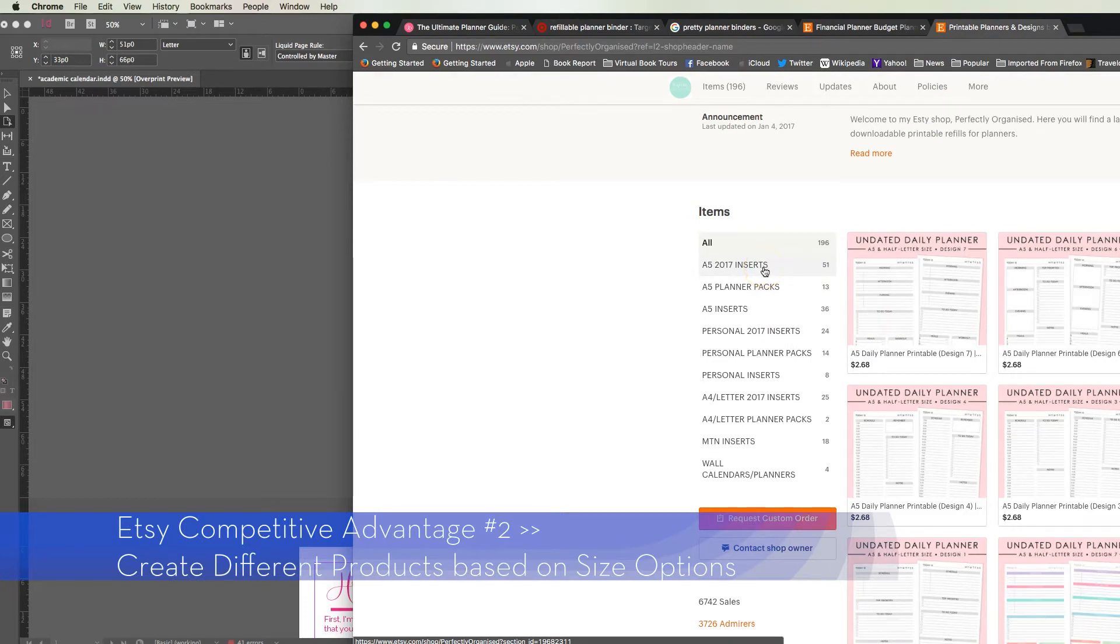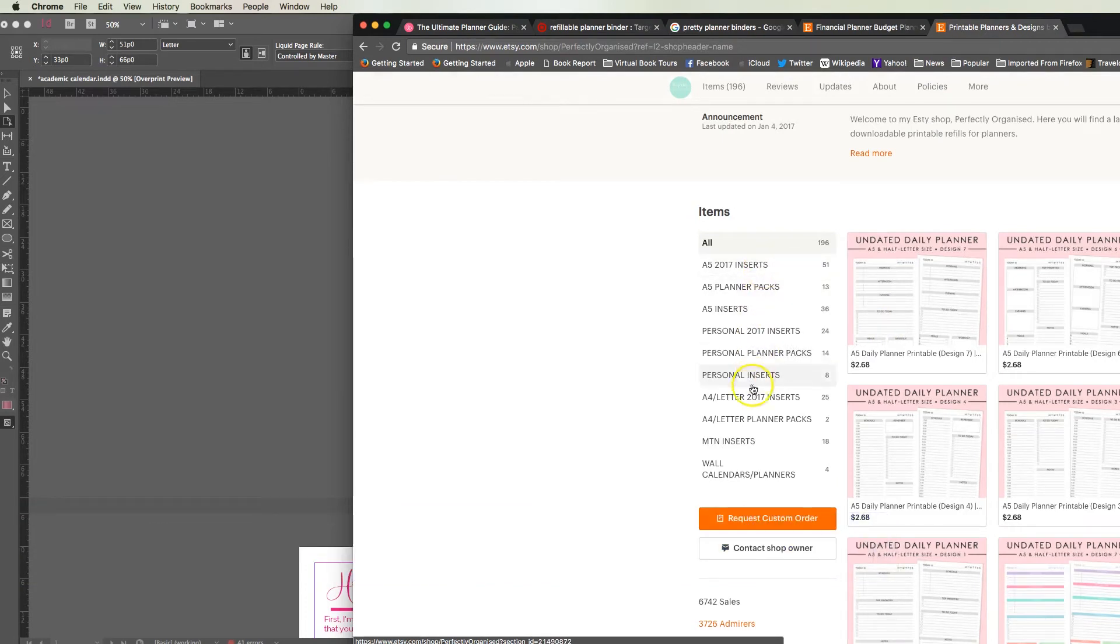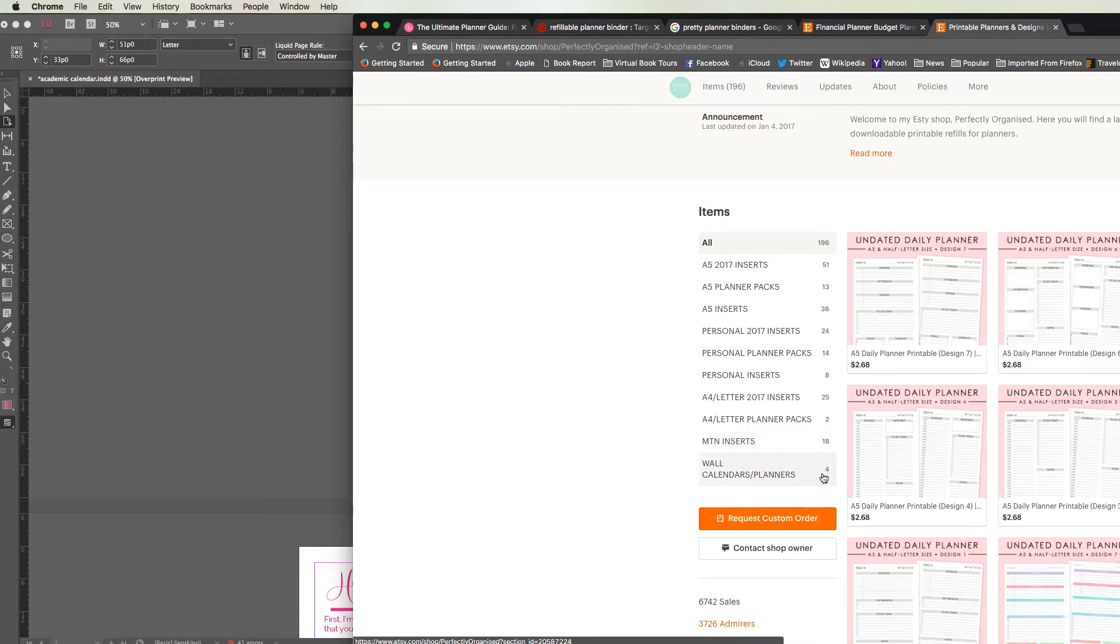This woman sells them in A5s and then she has a whole other set in A4s, so people don't have to pay extra for sizes they don't really want. Either way it's going to help you to be more versatile.